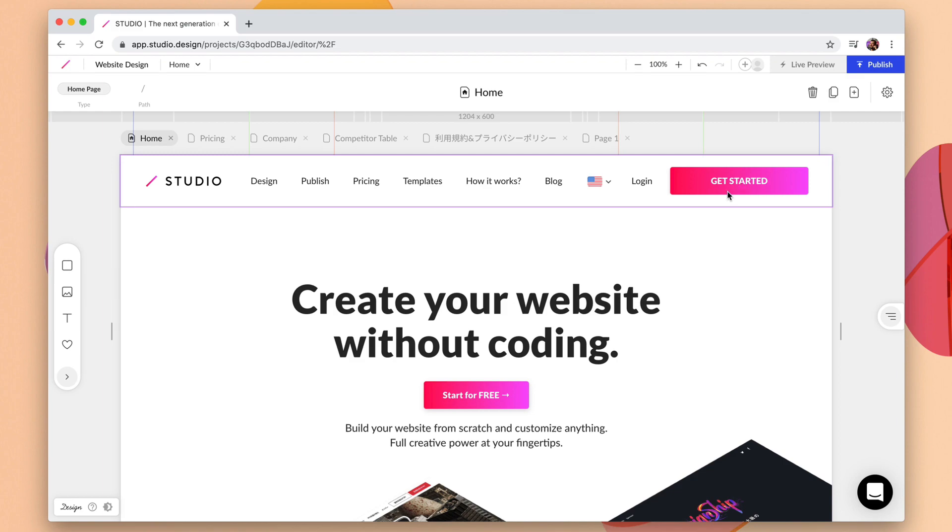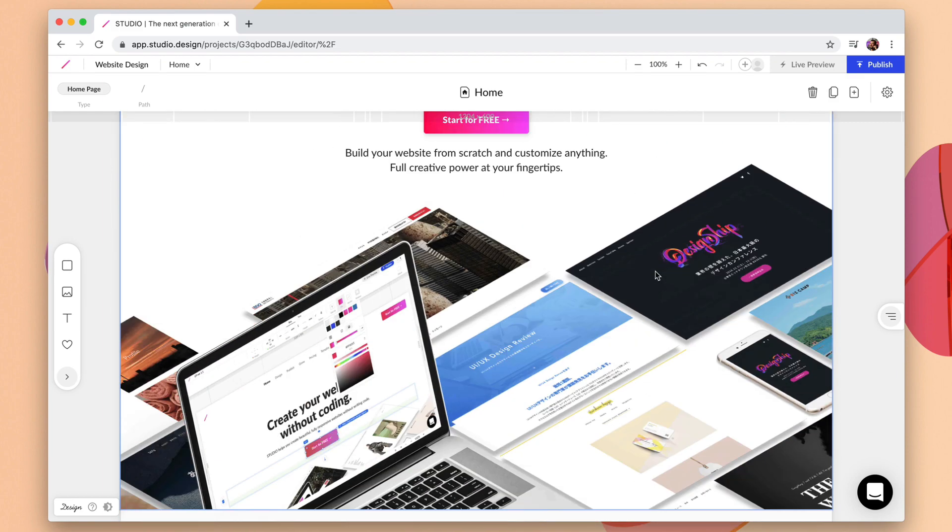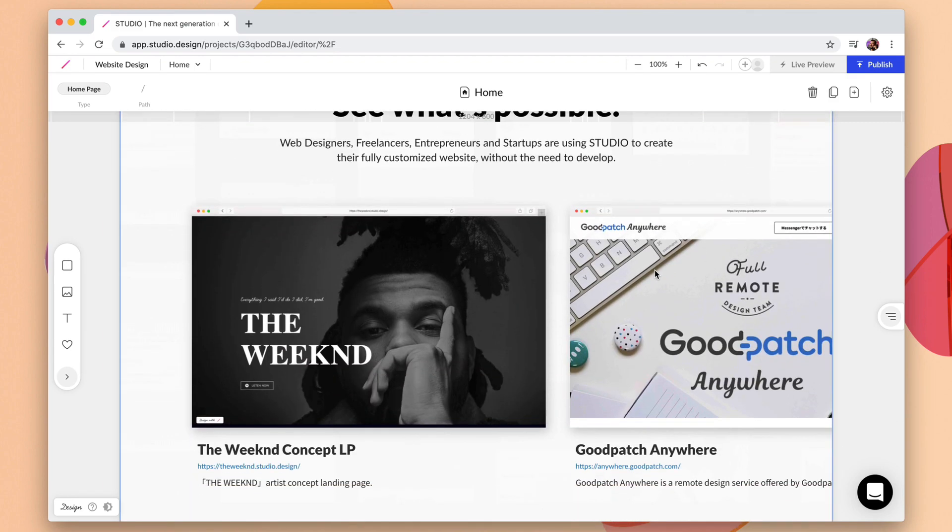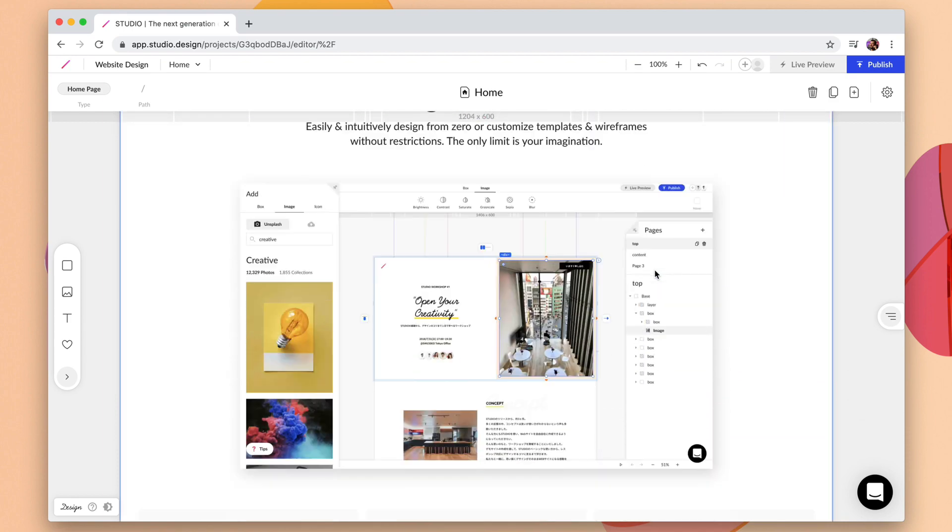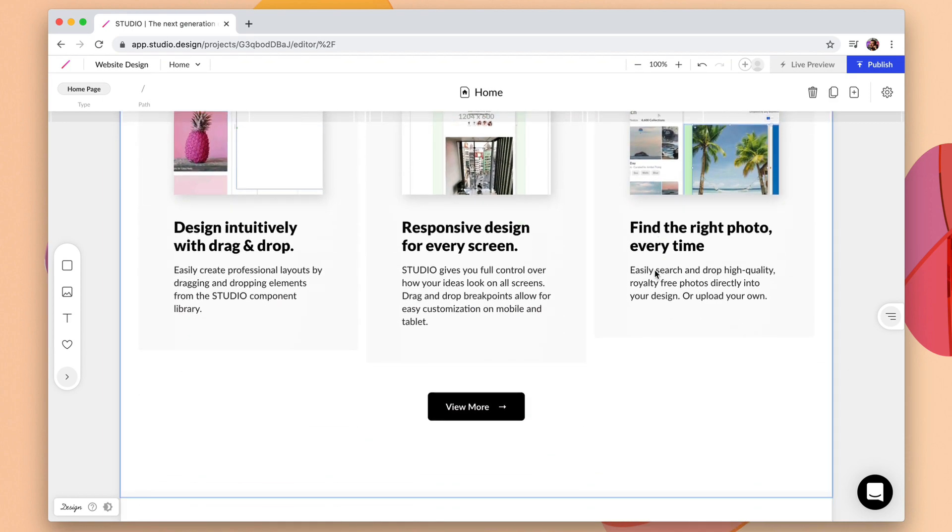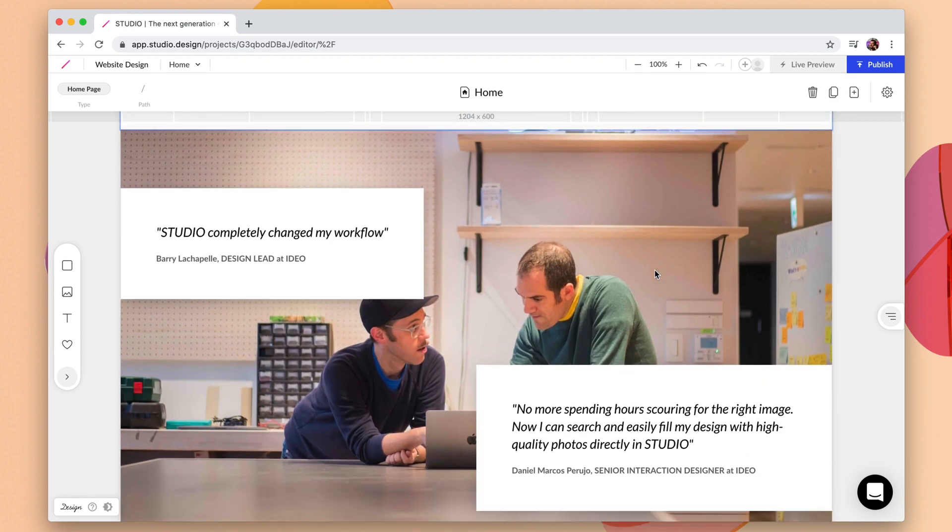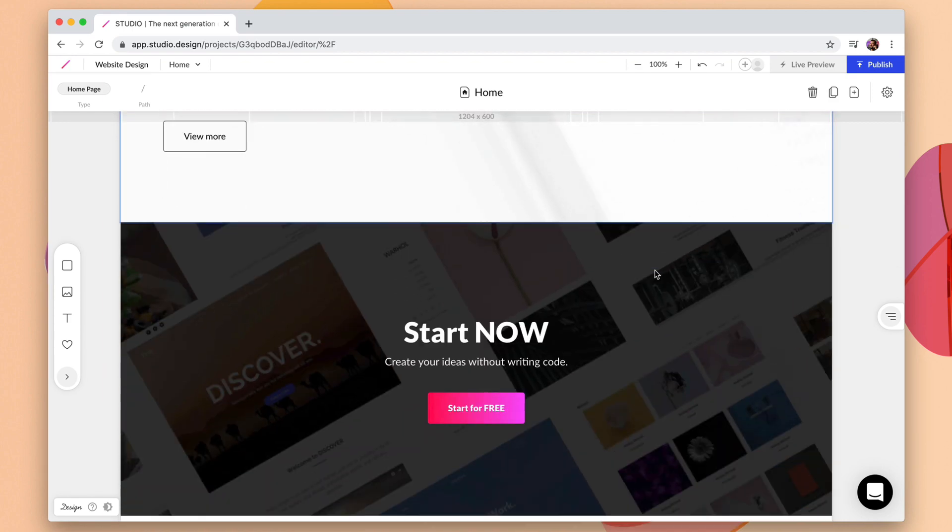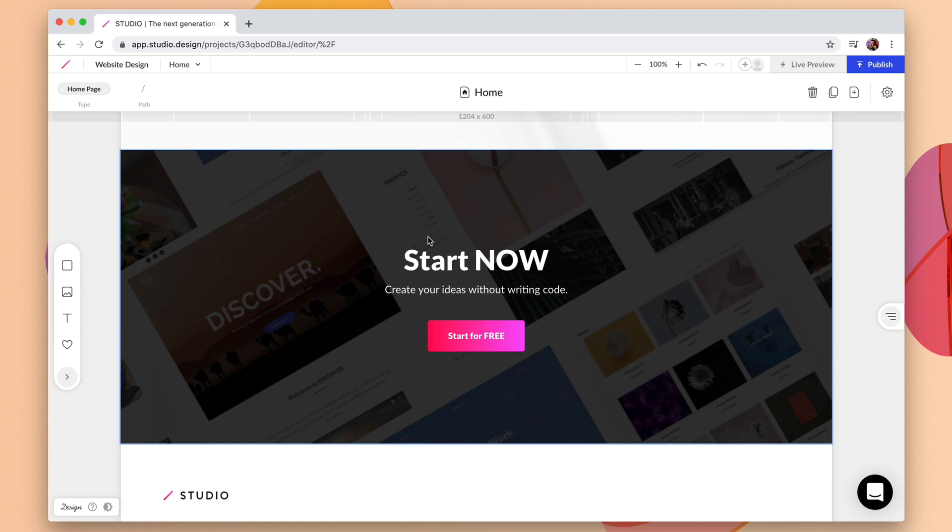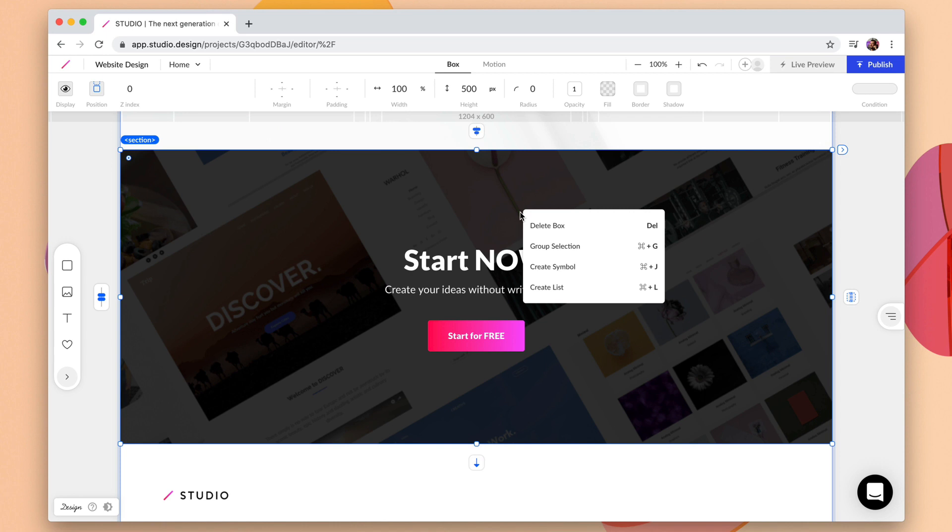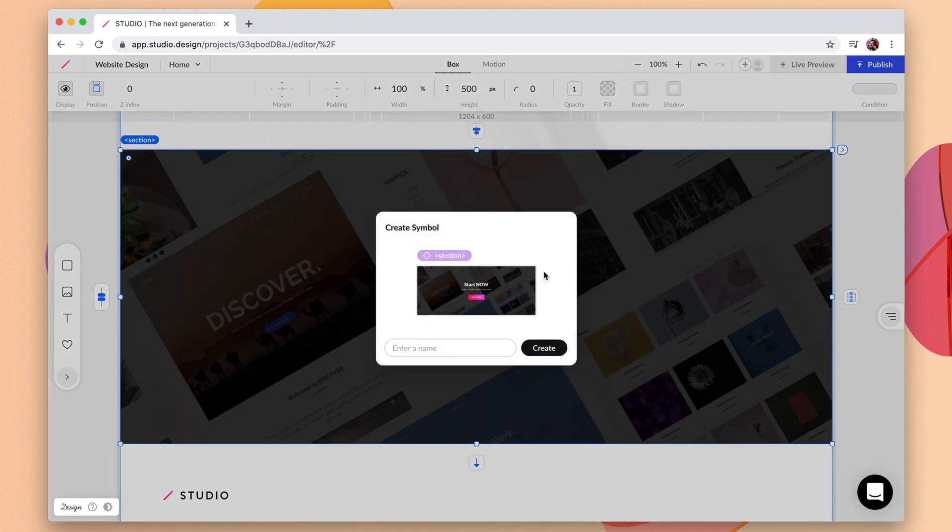Let's create a few more symbols to show you the power of this. So I'm going to scroll down here and there's a section here start now that I'll want to reuse throughout other pages. So I can go ahead and click on this right click and create symbol and we're going to call this start now.